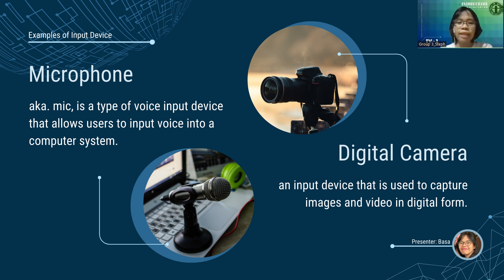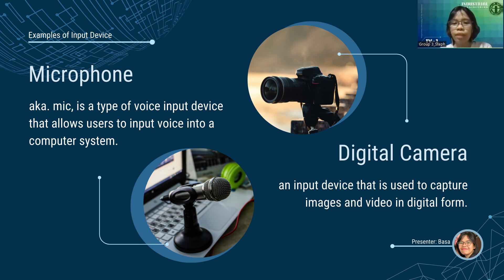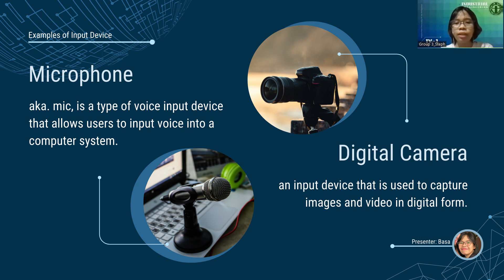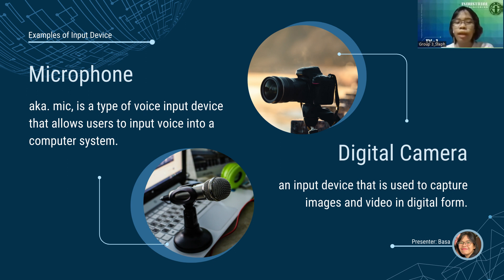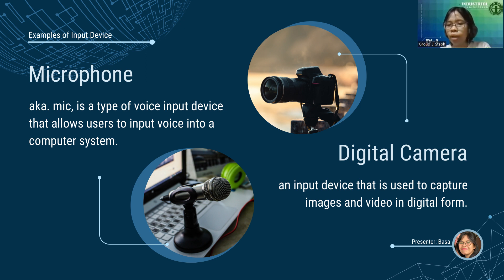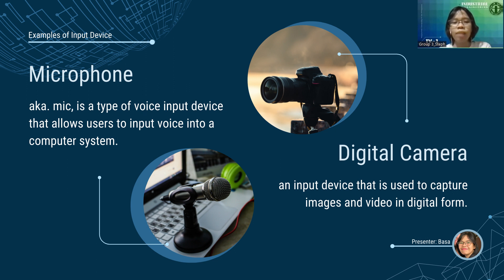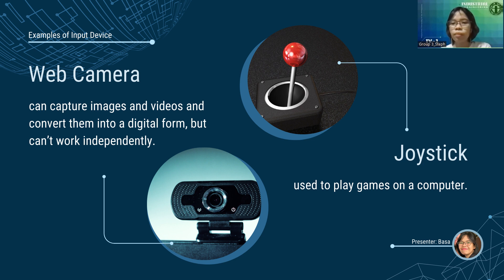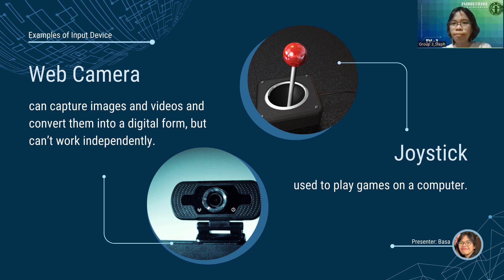Next, we have microphone or mic. It is a type of voice input device that allows users to input voice into a computer system. Mics typically read sounds from the surroundings and convert analog sound waves into electrical signals. The signals are converted into digital form and stored in the computer. Next, we have digital camera. An input device that is used to capture images and video in digital form.